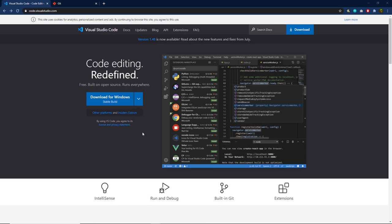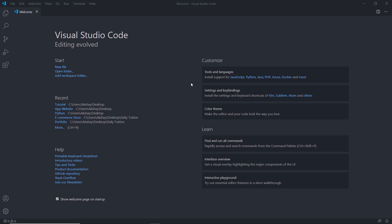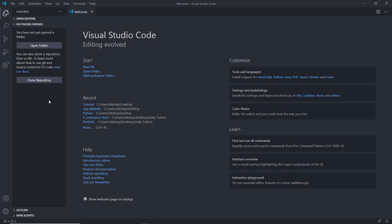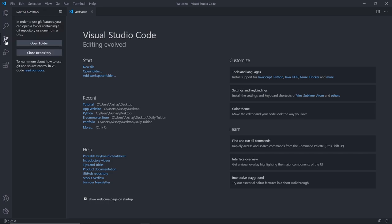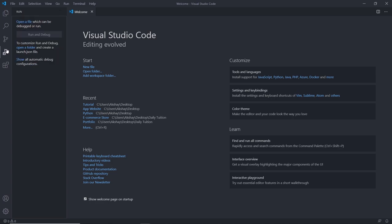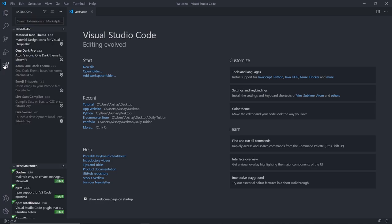When you open Visual Studio Code for the first time, you'll see a layout like this. On the left side you have the Explorer tab, which shows the current directories of your project. Then you have the Search section to find and replace specific words. You have the Git section to initialize your project with Git, and the Debug tab. Finally, you have the Extensions tab where you can install different extensions.